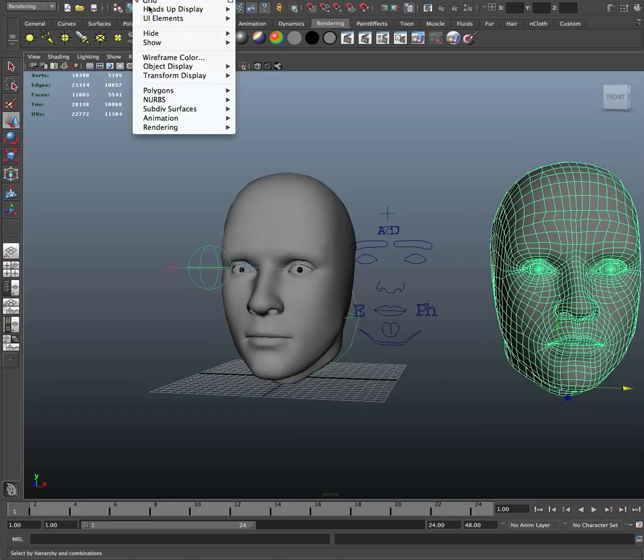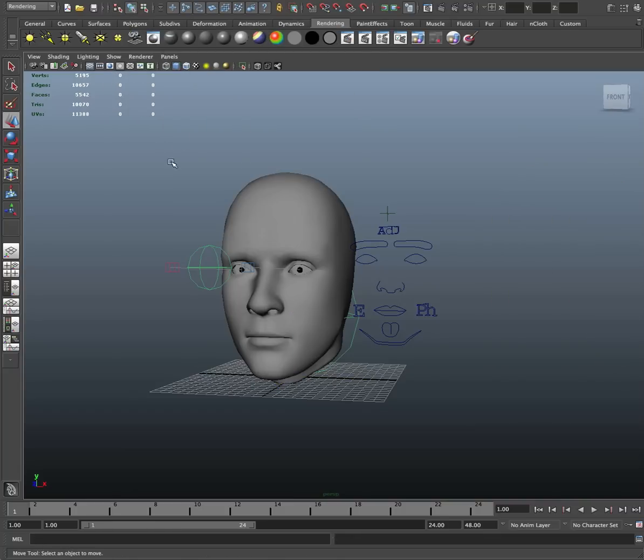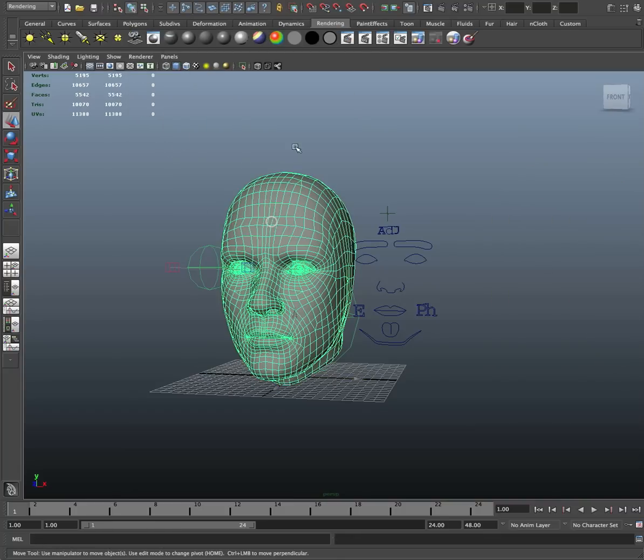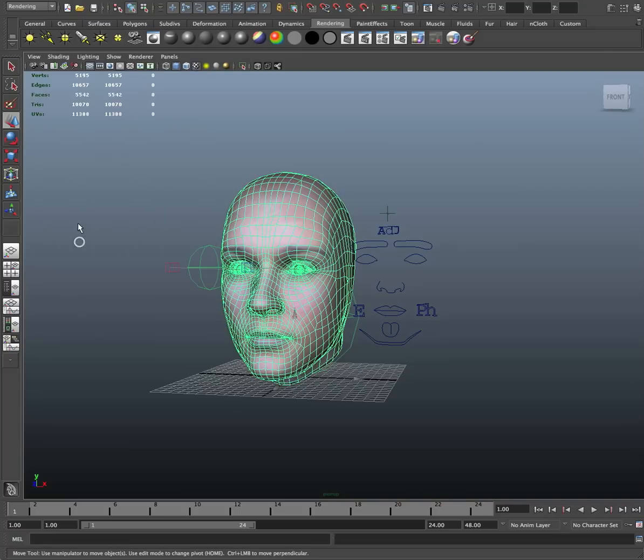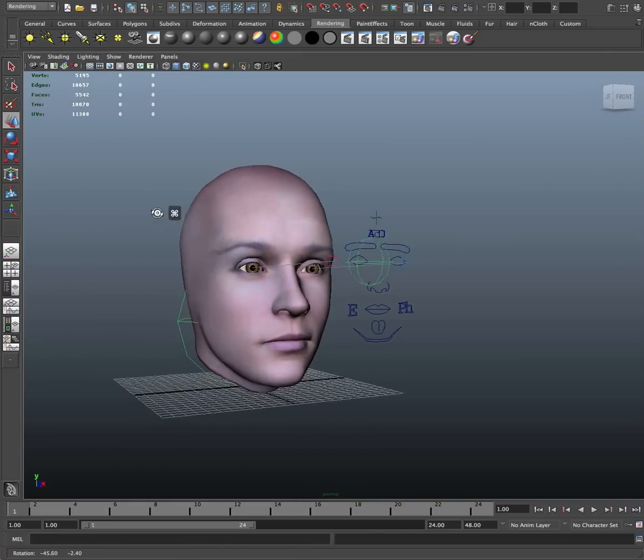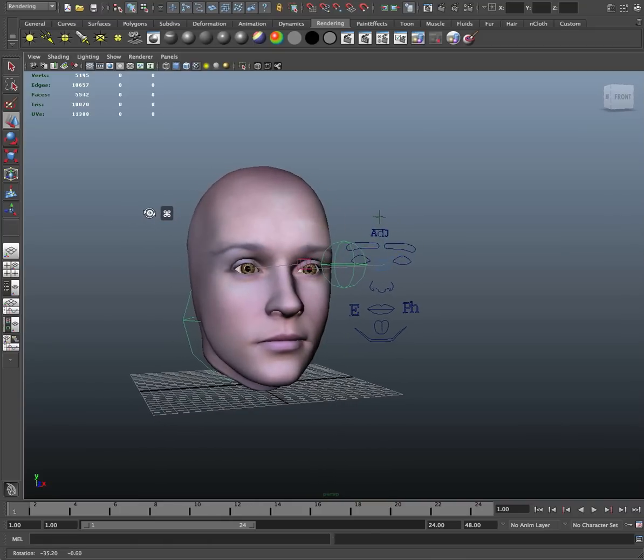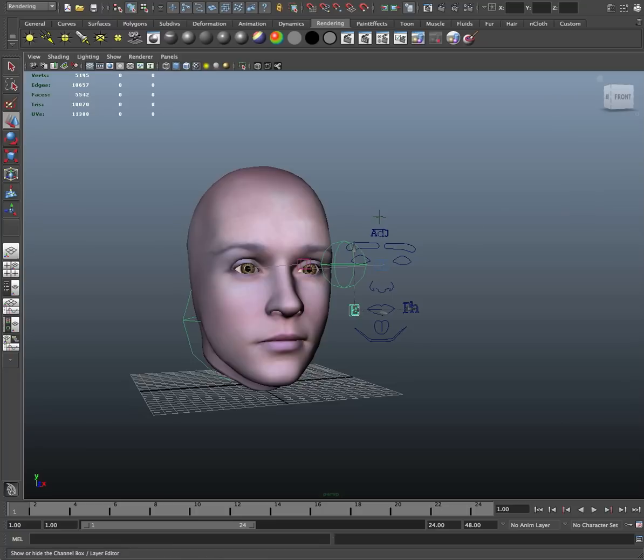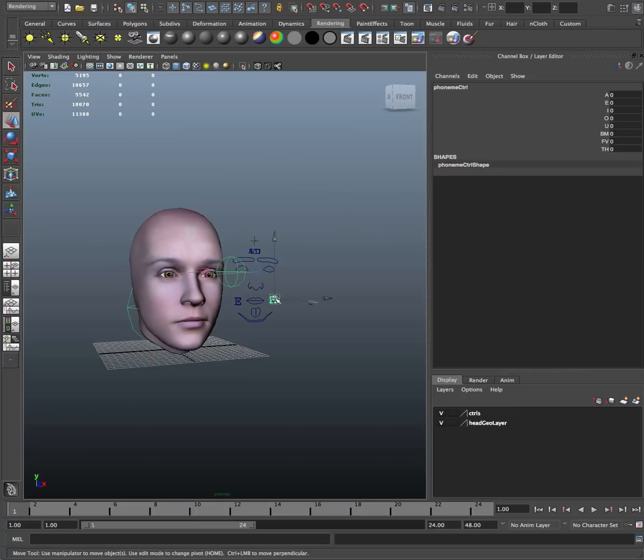Now we can hide that and we can turn on our texturing and there we have our avatar. And this is Nancy, our spokesmodel. And as we can see over here, we've got a bunch of expression controls